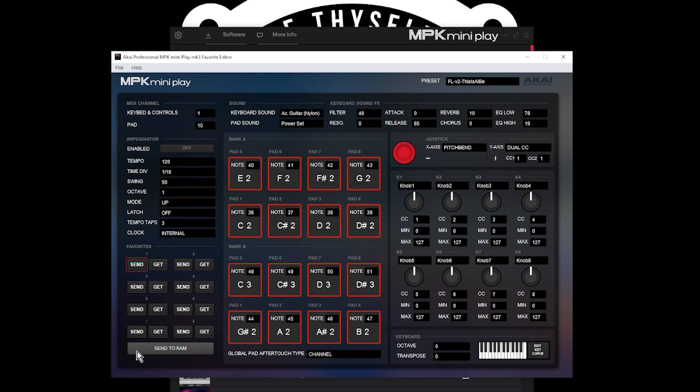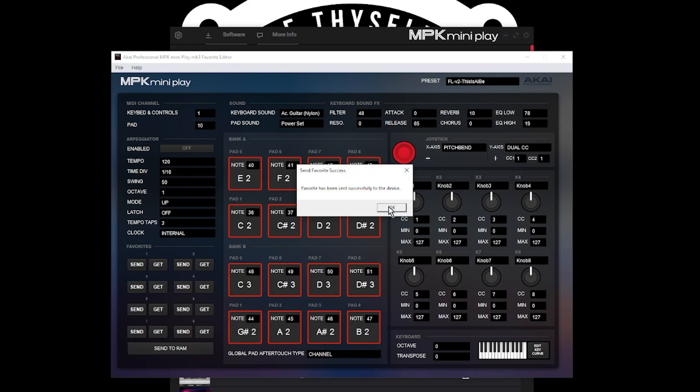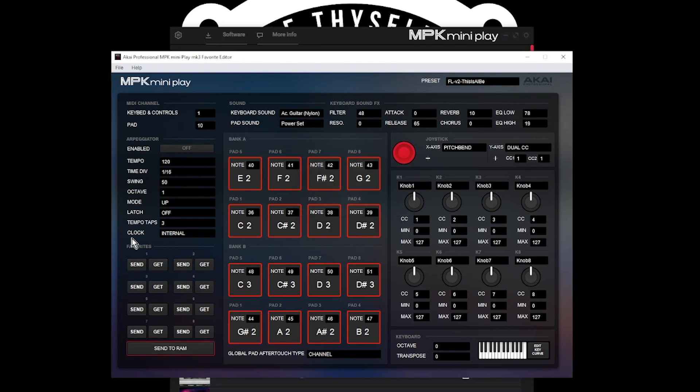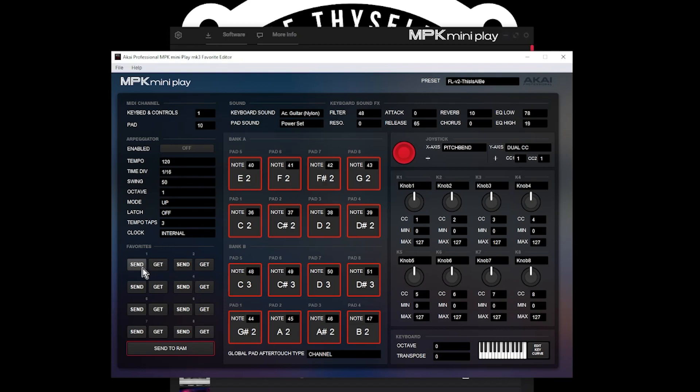Also, you want to send to RAM. That's going to make it active on the keyboard because you can choose between any number of the favorites to be actually working on the keyboard. When you send to RAM, it's going to activate that template automatically. And that's what the keyboard will be using. So send to your Favorite and send to RAM. Now we can close out the Favorite editor and go to FL Studio.